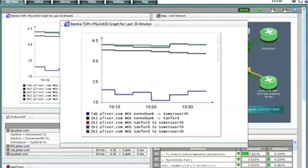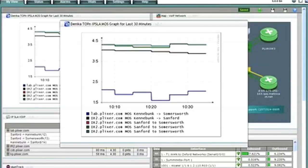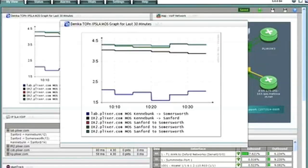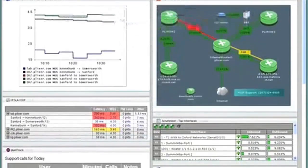By the way, these trends are not limited to MOS or voice over IP. Any type of report can be placed into a gadget. For example, CPU utilization, interface errors, and more.